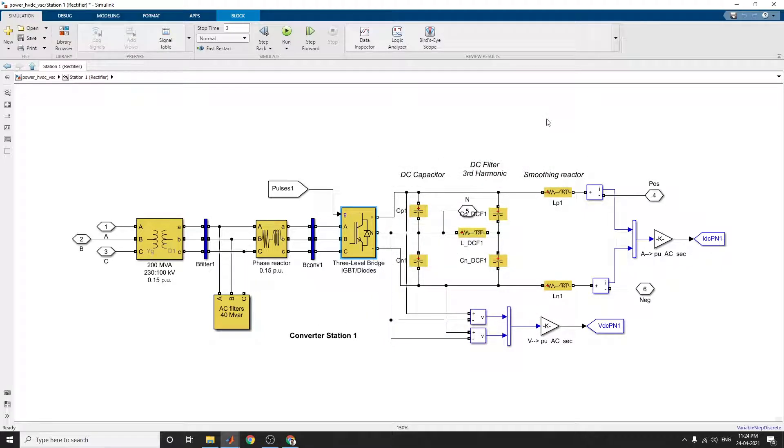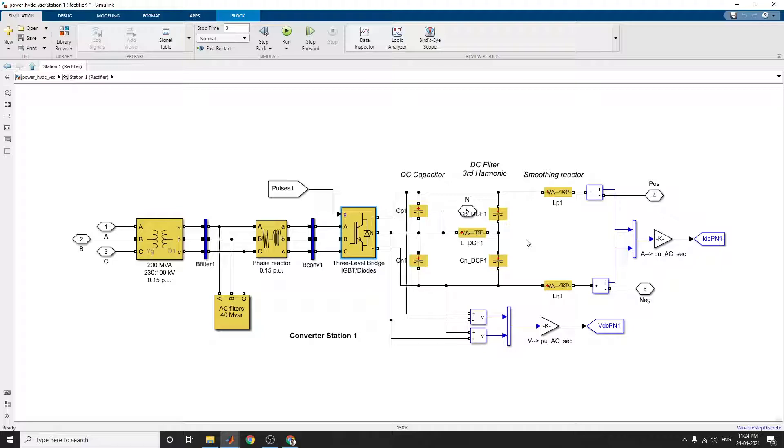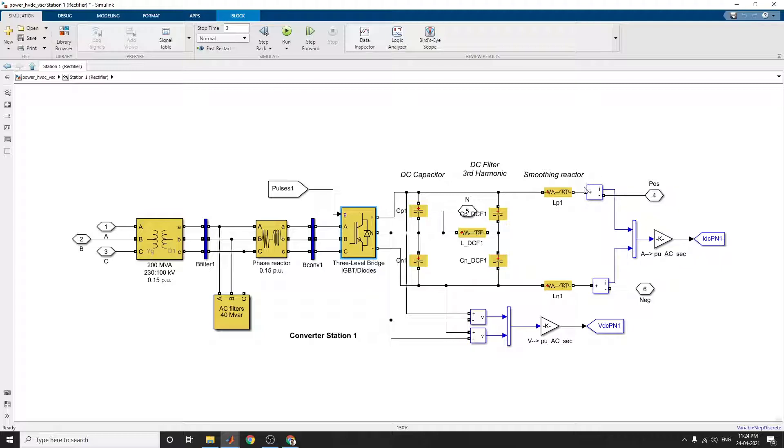This is the rectifier side. At the rectifier side, to remove the harmonics, a DC filter, third harmonic filter is used here. The smoothing reactor is used here, this smoothing reactor is utilized.